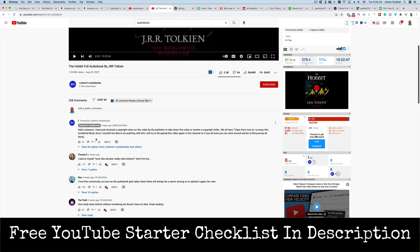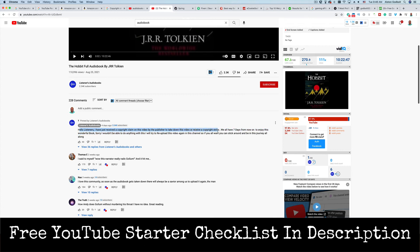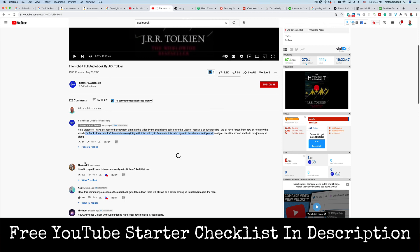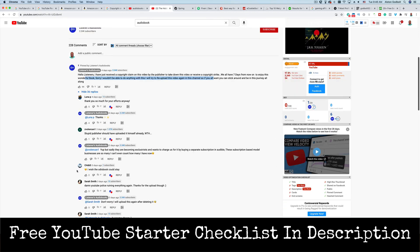And so, all right, so this is interesting here. When we clicked on this channel and scroll down, we've got a message from the YouTube channel creator: 'Hello listeners, I just received a copyright claim on this video by the publisher to take down the video or receive a copyright strike. If you receive a copyright strike, you can't monetize your videos for 90 days. So that's a heads up. We all have seven days from now to enjoy this wonderful book. Sorry I wouldn't be able to do anything with this. I will try to re-upload this video again in this channel.' So if we look at this, he's telling you that there's issues there.